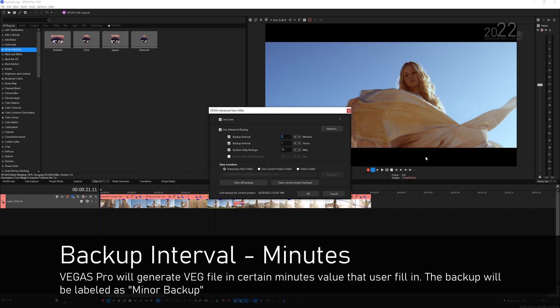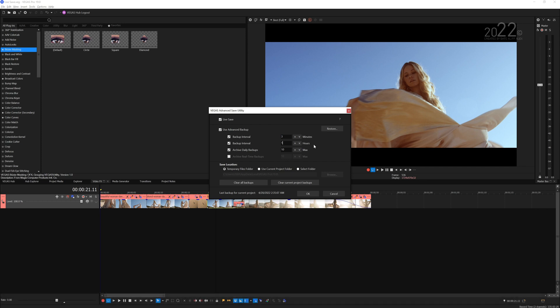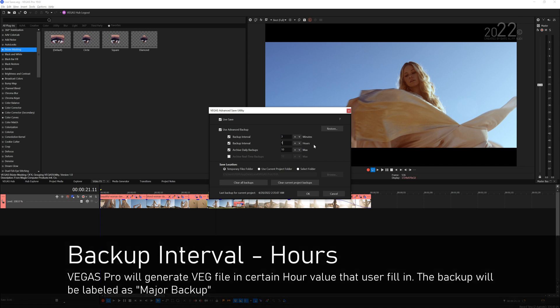The next one here is an hour, it's the same thing but it generates based on hour. I set mine to 1, which means every 1 hour Vegas will generate a backup file which is labeled as a major backup. So we have a minor backup which is the minutes and a major backup on hours.